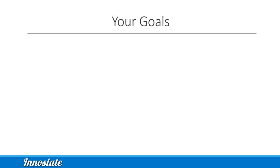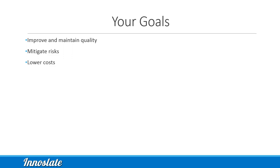As you know, systems requirements are the backbone of systems engineering and are essential in every organization. Your goal is to improve and maintain quality, mitigate risks, lower costs, and reduce time to market, all while keeping aligned with your customers' requirements.